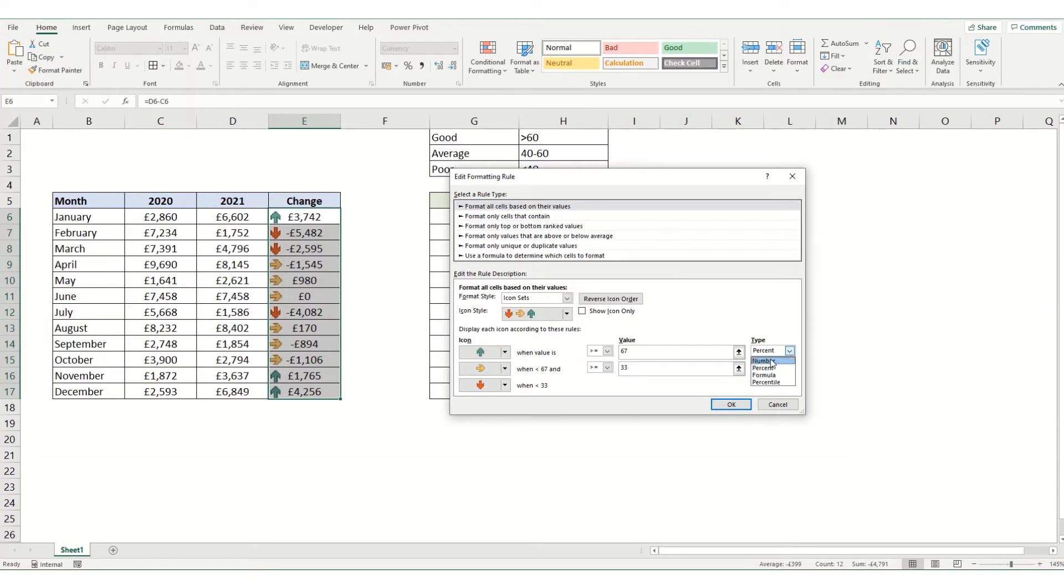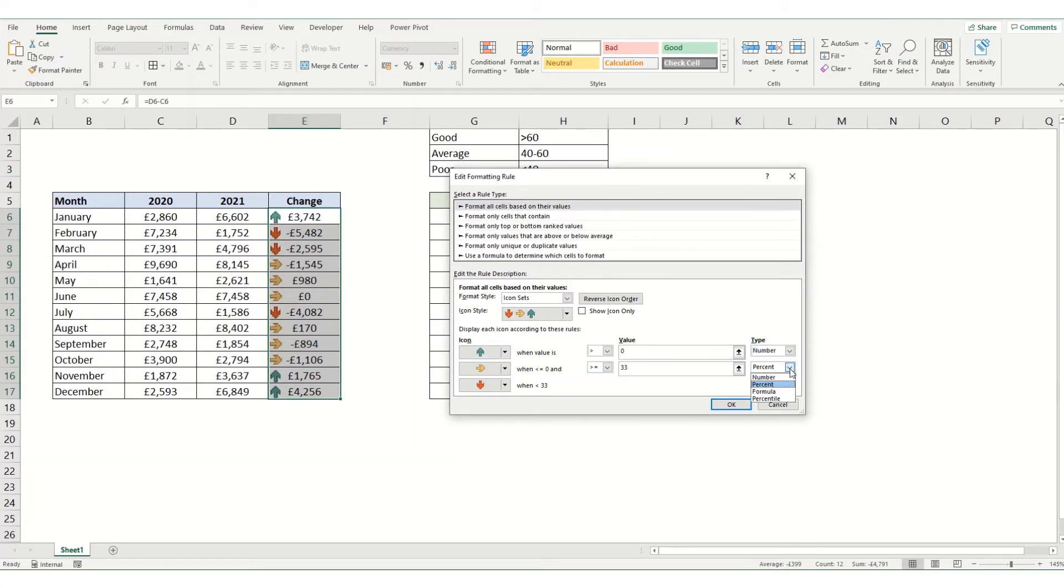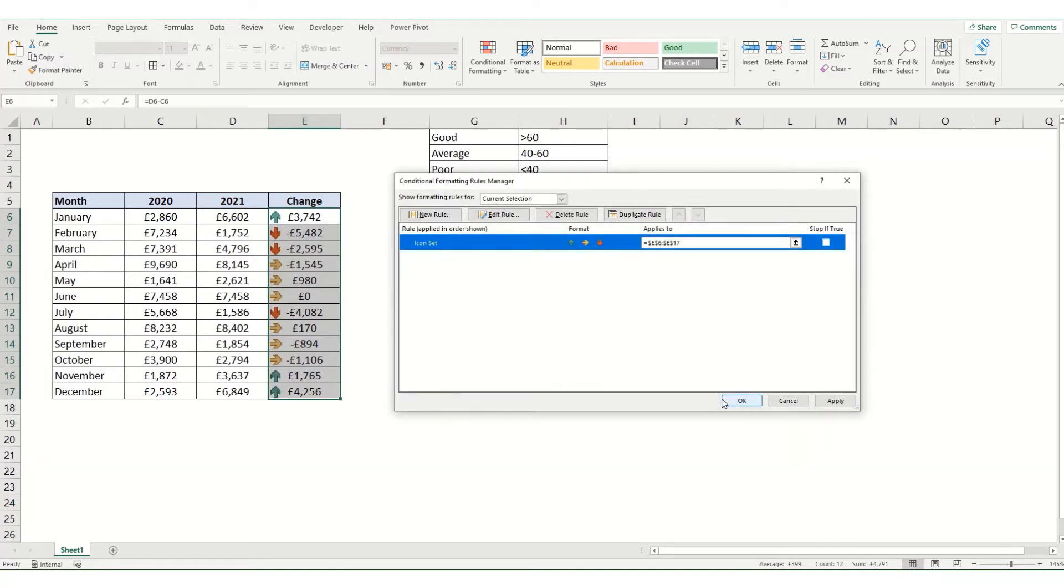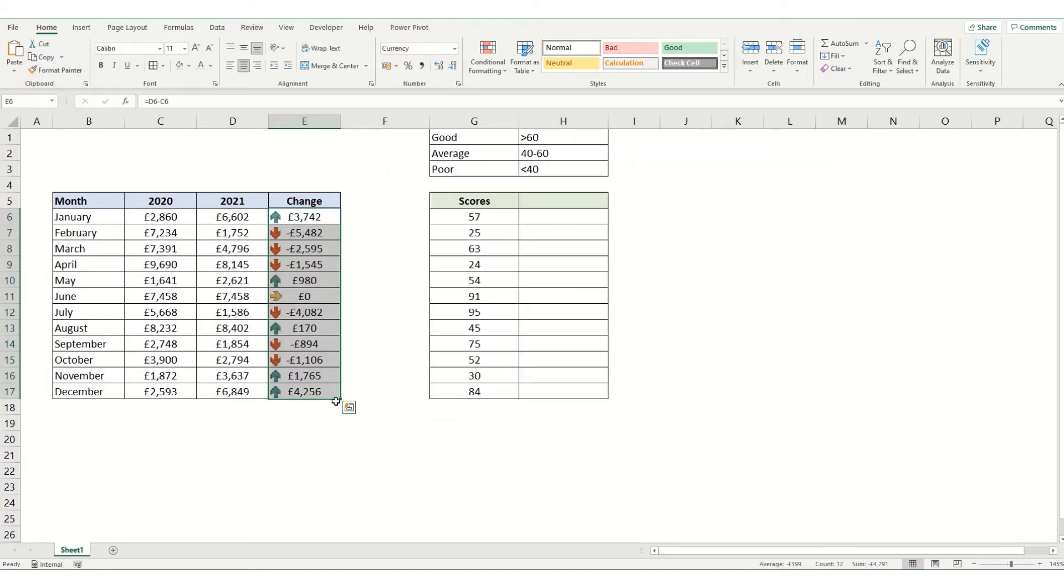If we change this to number, and say anything that is greater than zero is going to be the green arrow, click this one to number, anything greater than or equal to zero—essentially zero—is going to be the yellow, and anything below is red. Click OK and apply it.